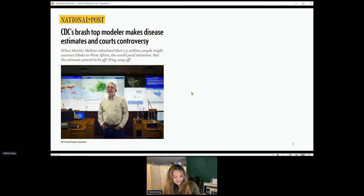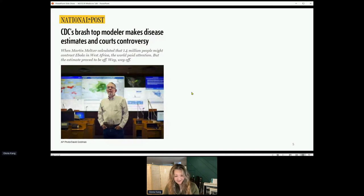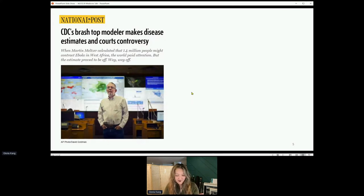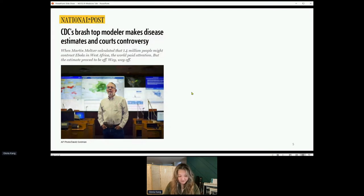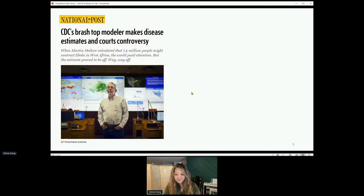The man on the screen is Martin Meltzer, and he's actually my boss. I totally recommend reading the article about him — this story really captures the whole reason why I wanted to work for CDC. It was basically to be like this guy when I grew up, and luckily I work for him now, so it all kind of panned out.